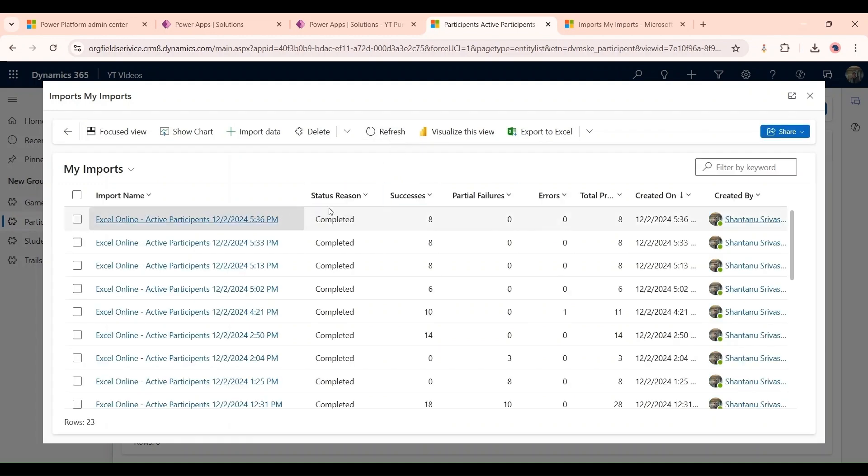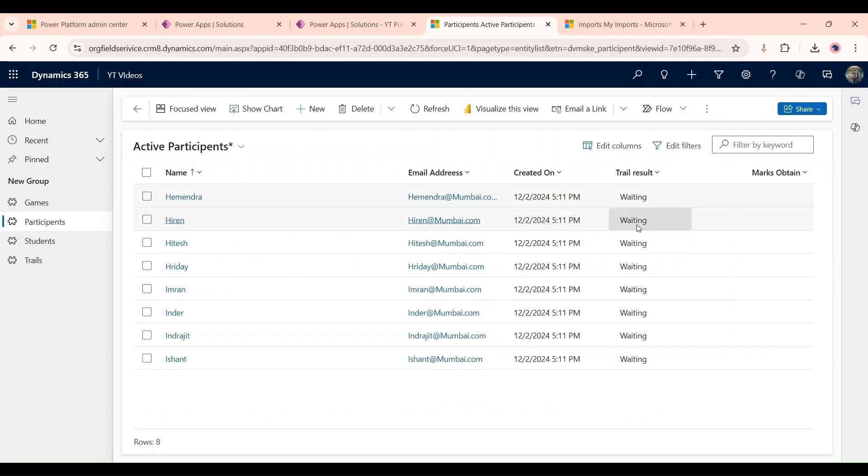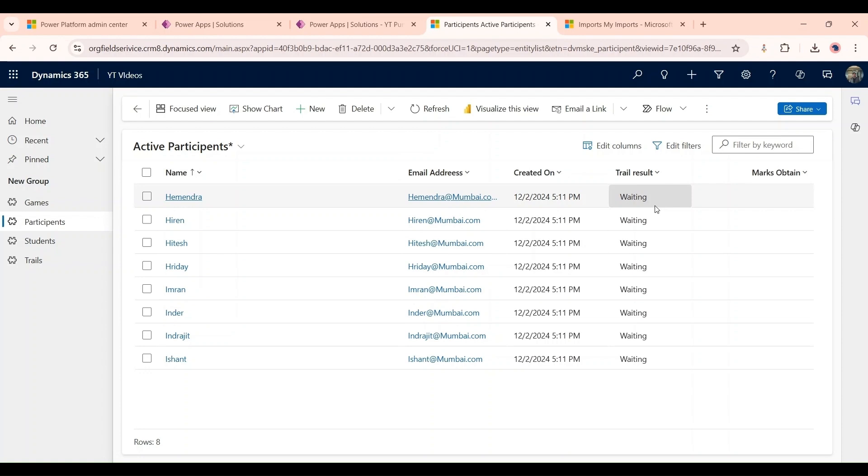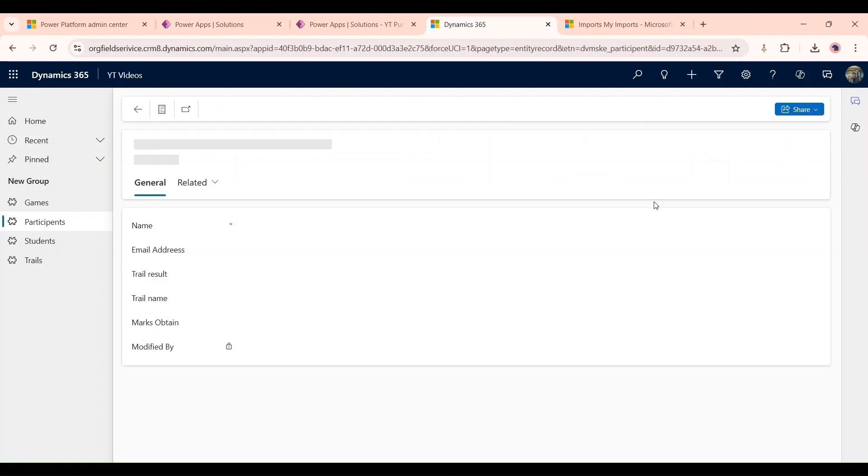As you can see we have imported all records and as soon as I'm going to refresh it you will see the trial results. These are the options where some of them will get selected.